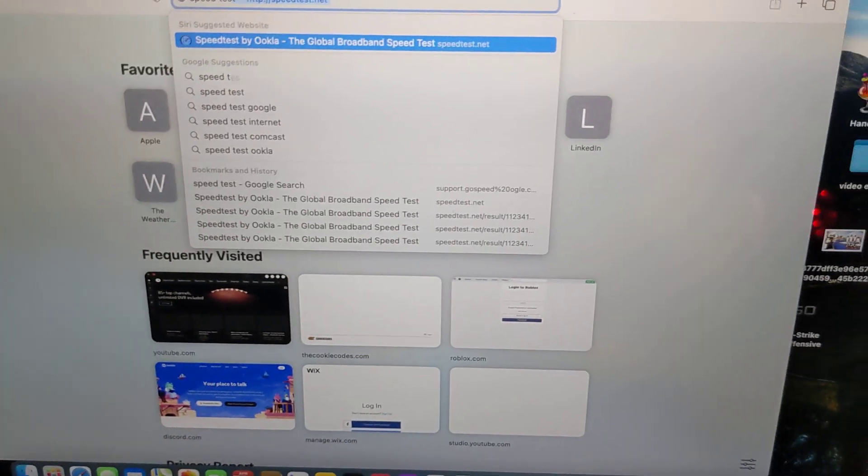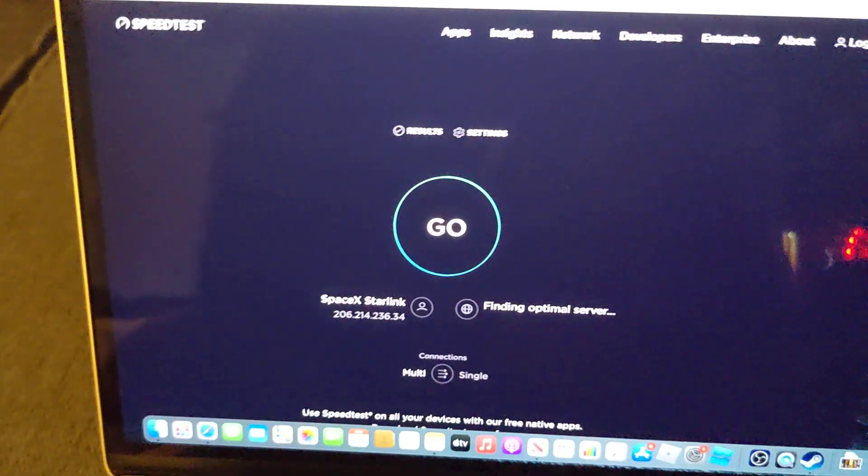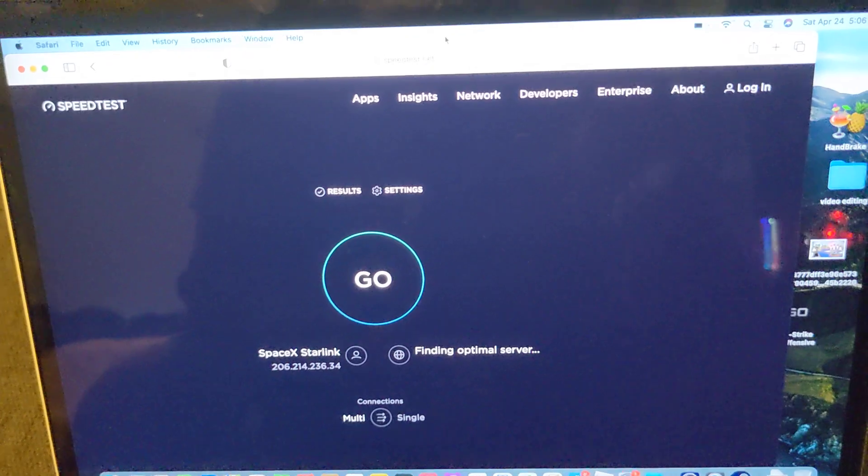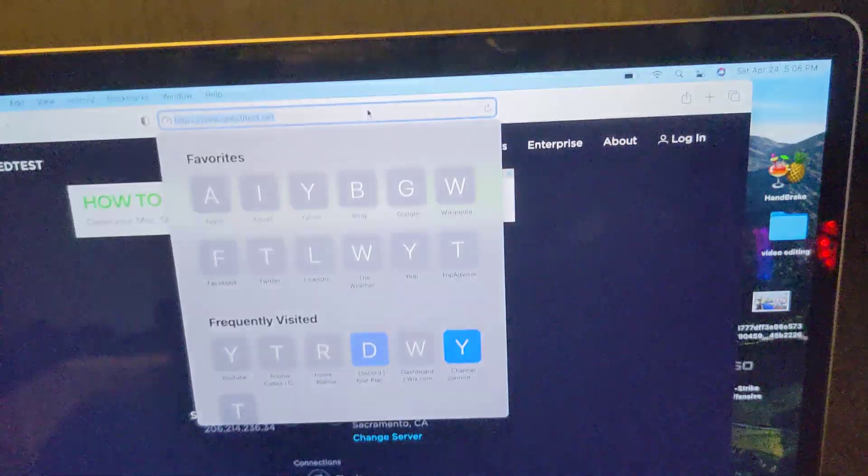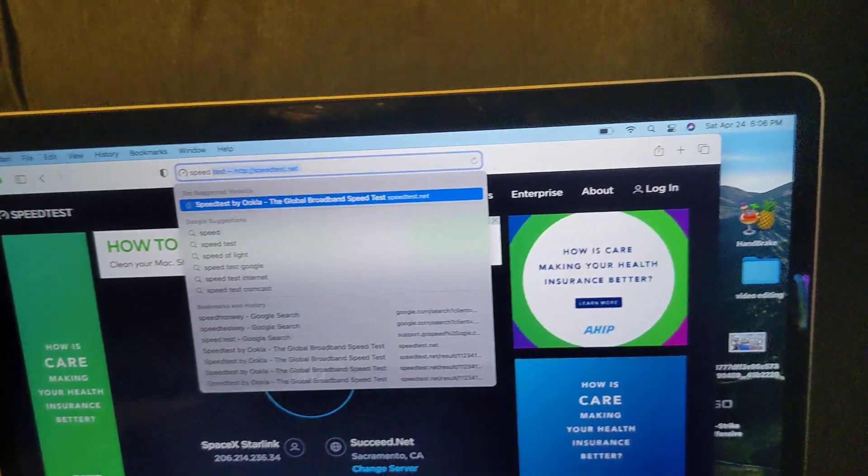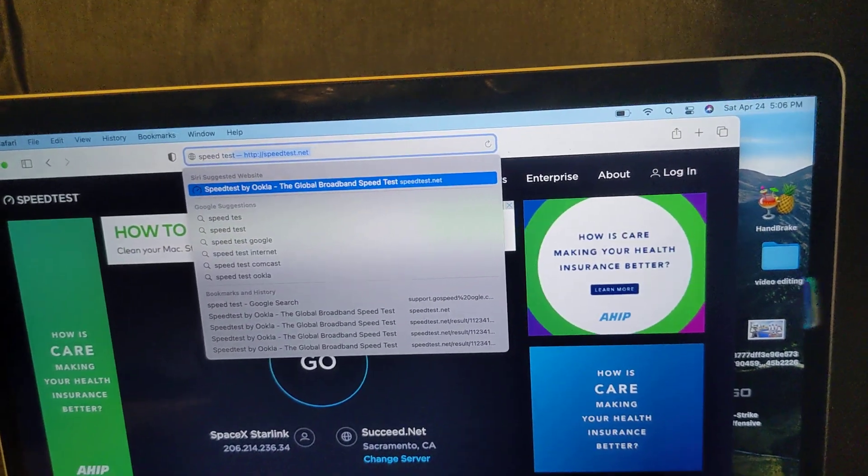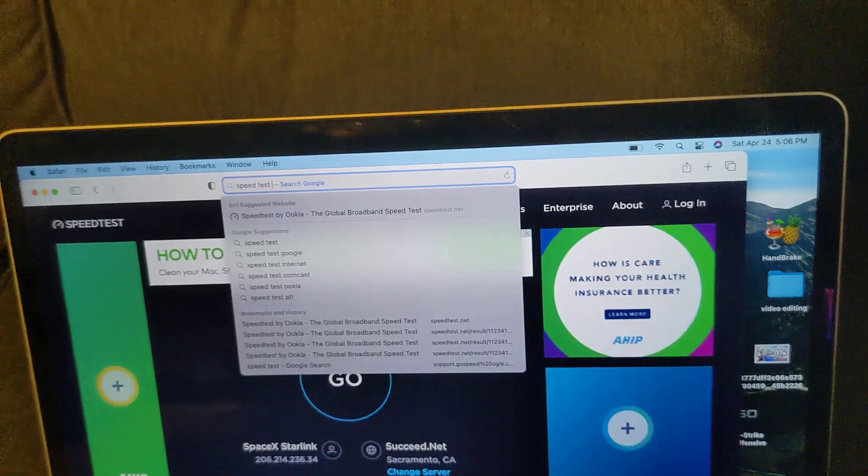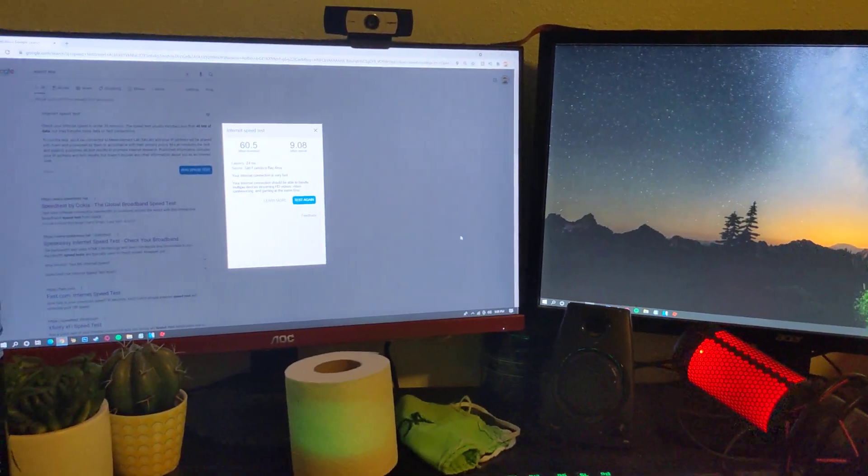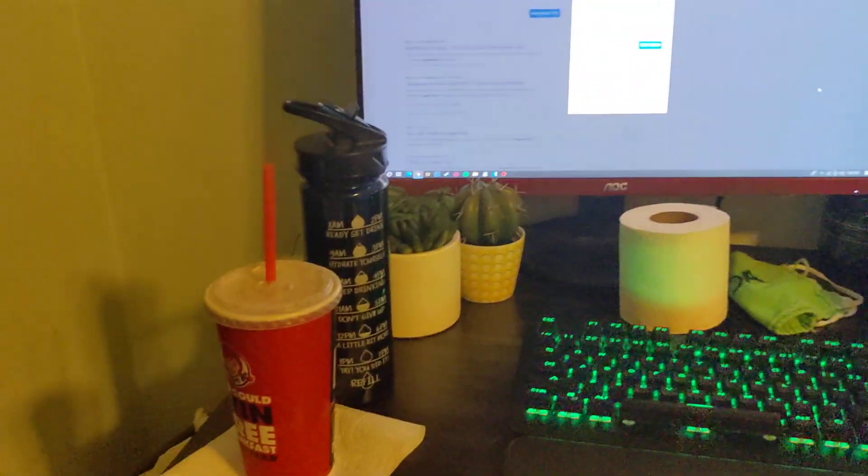Hold on a second. So keep in mind as I'm doing the speed test right here on my MacBook Air 2020, my normal PC is connected to Starlink, my phone's connected to Starlink, our TV's connected to Starlink. So we have a lot of devices connected right now.